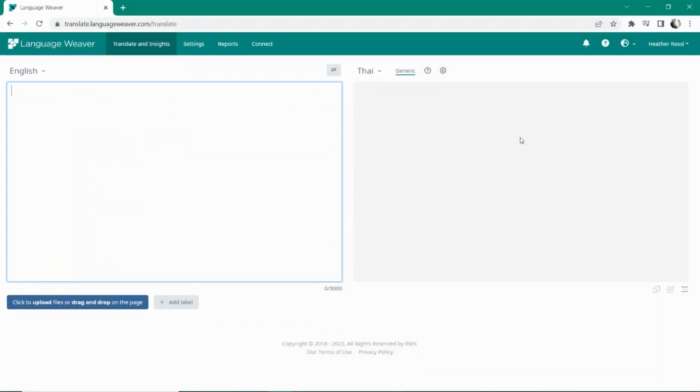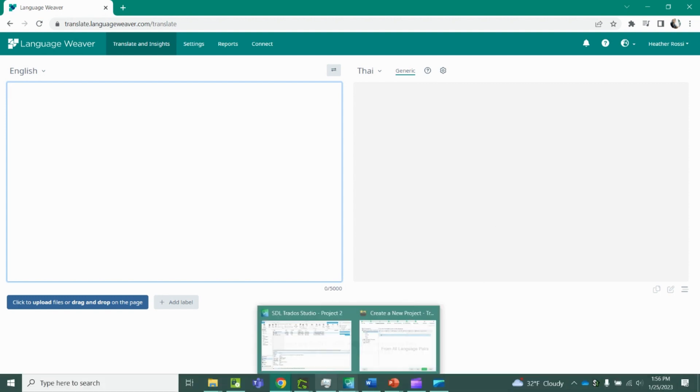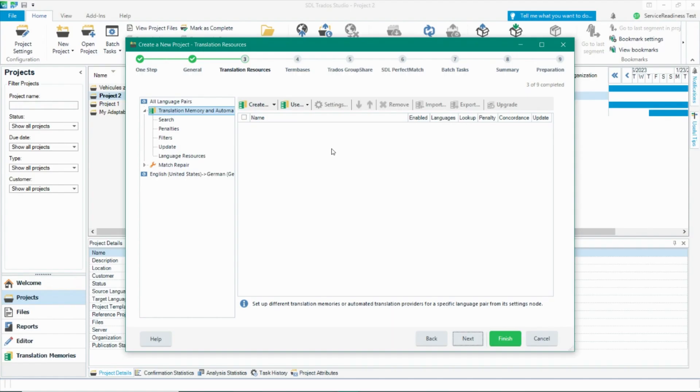At Language Weaver, we make using machine translation throughout your organization simple by providing a number of out-of-the-box connectors. One of our most popular connectors is with Trados Studio, a computer-aided translation tool that is used by the majority of translators around the world. You will apply machine translation to your project like you would a translation memory.